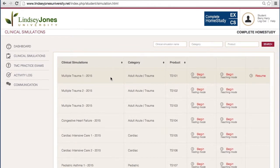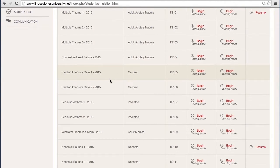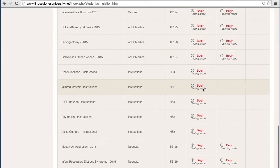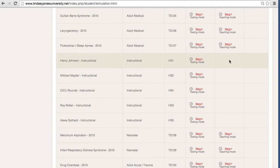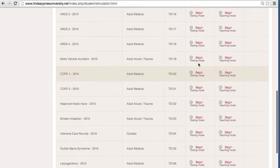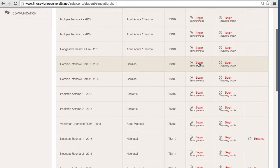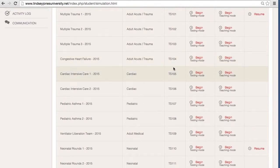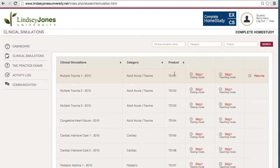Here you'll see all of the simulations. If you're at school, you may look at a simulation and realize you can't start it because there's no way to do that. For example, Henry Johnson is an instructional one and it can't be done in teaching mode. That's because in the complete home study package, the teaching mode is actually the audio. Your teacher at school can sometimes turn these on and off, but for the home study package, they're on for everybody. I'm going to start teaching mode rather than testing mode.